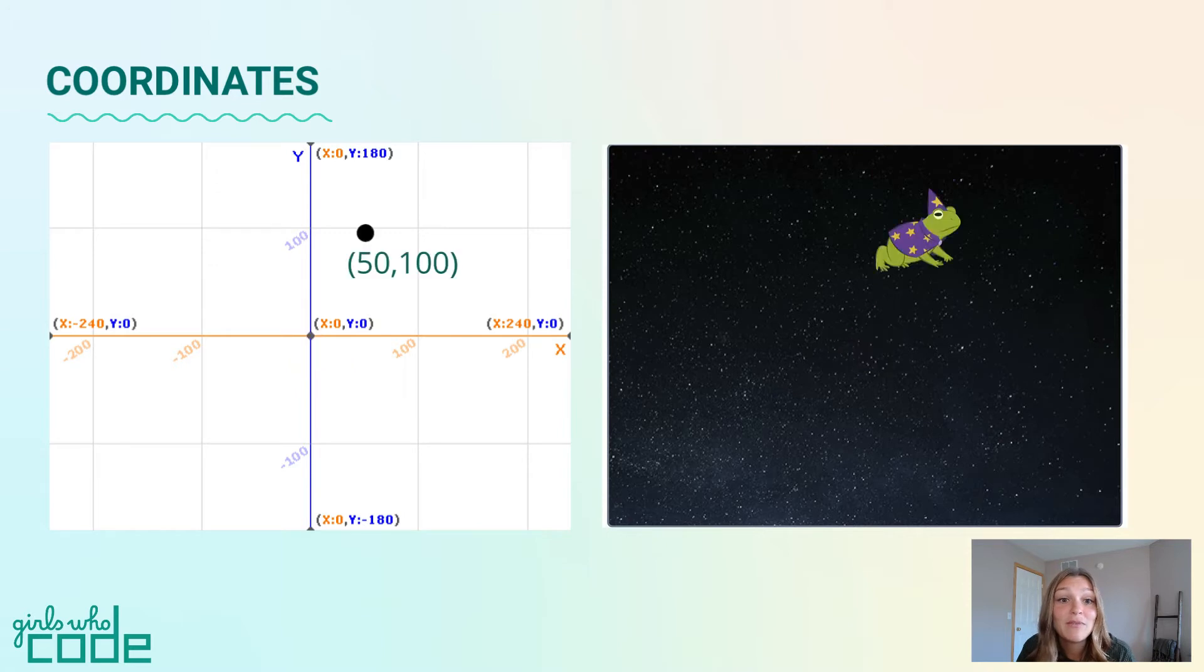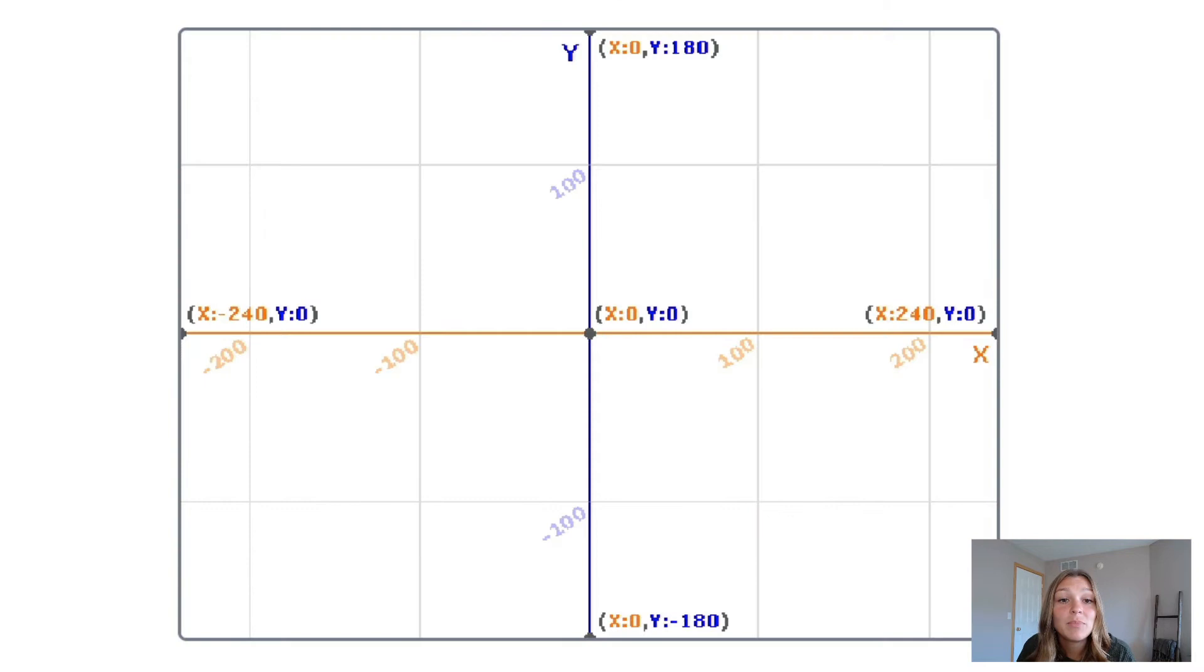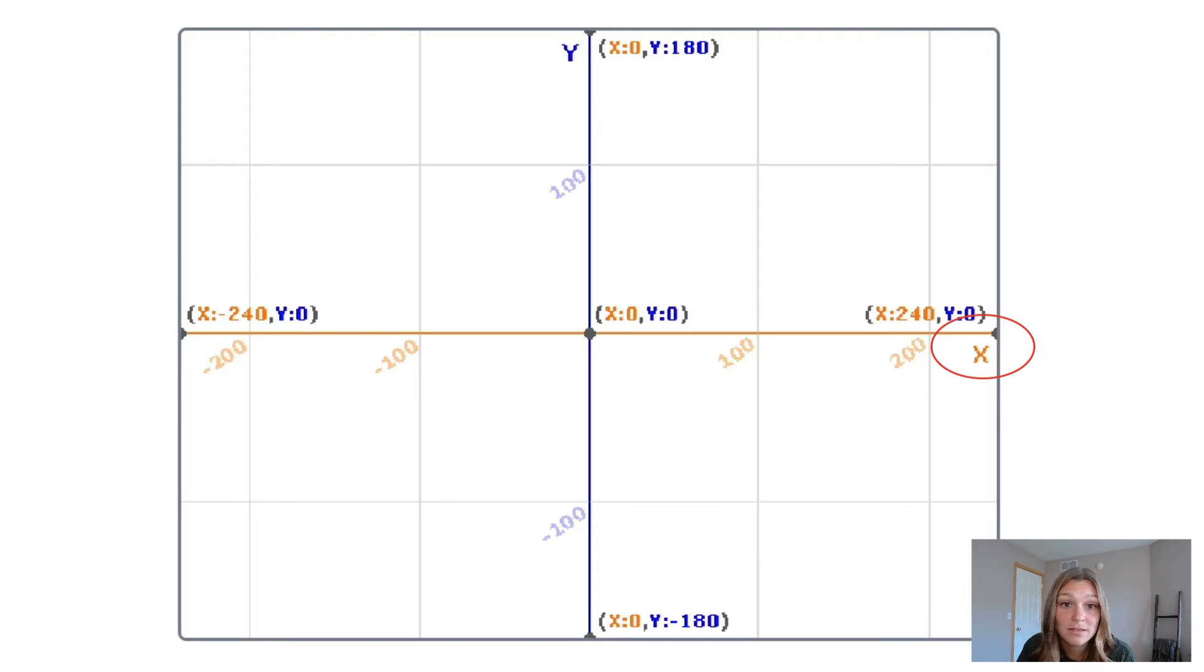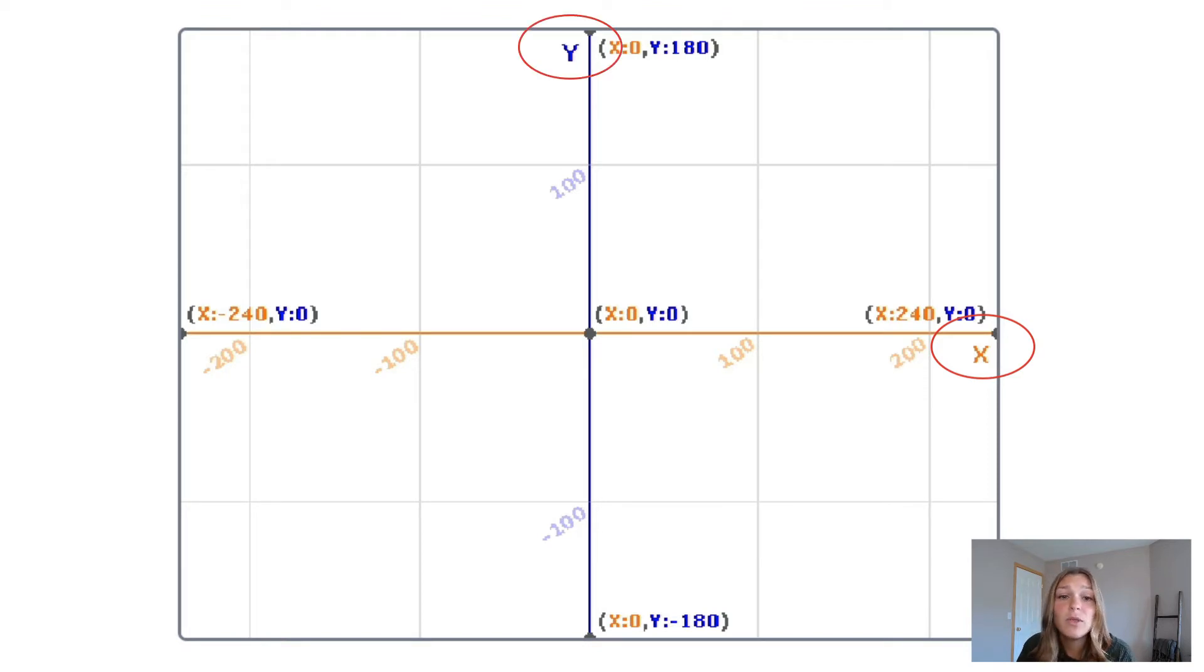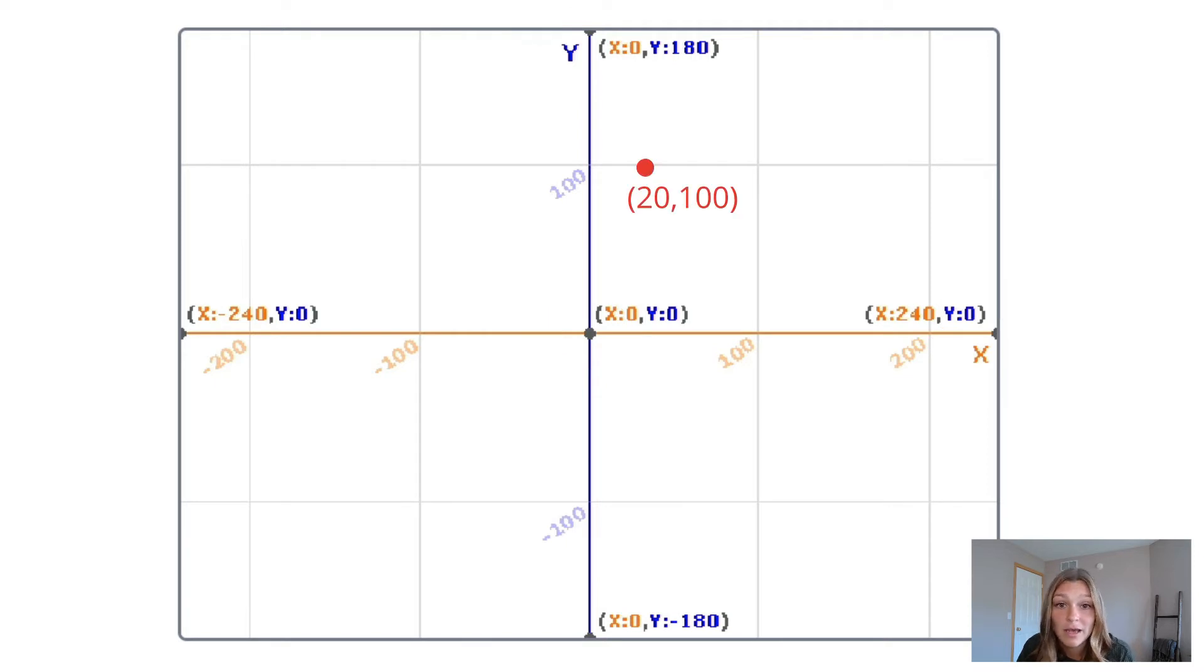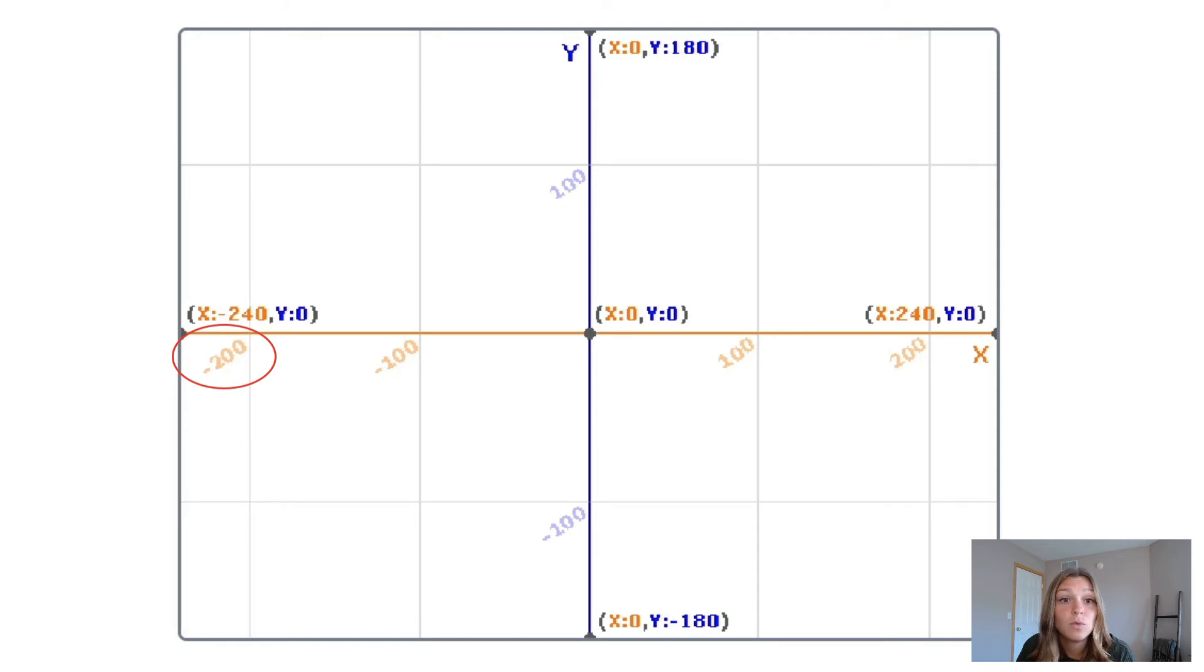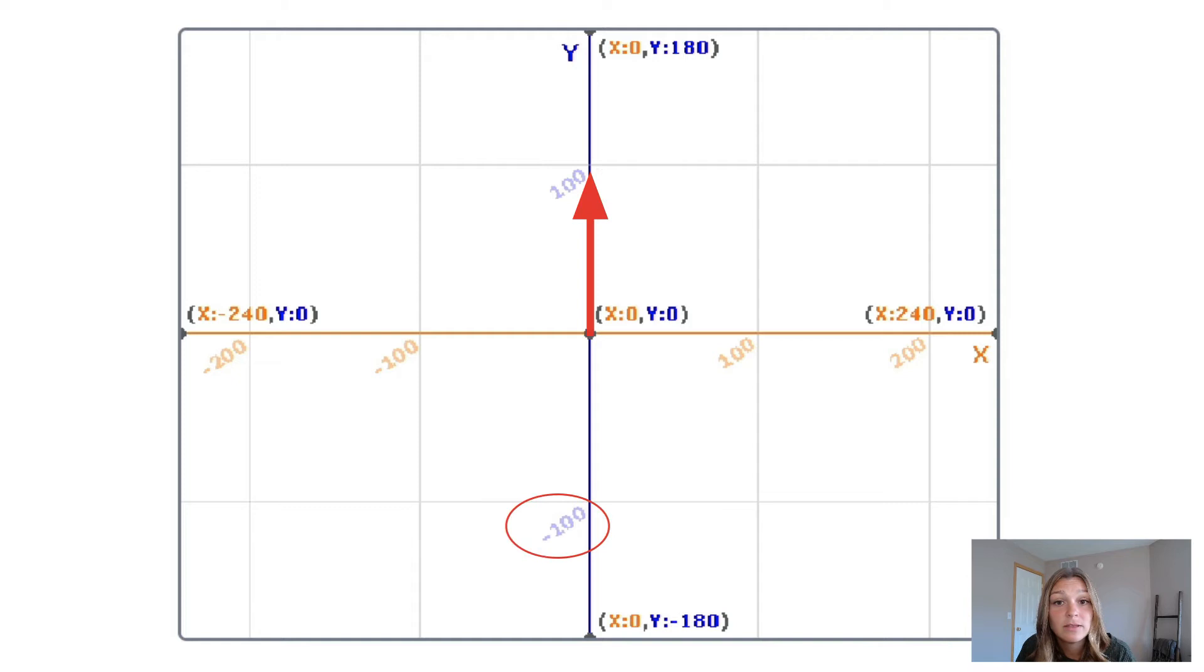In fact, you may have already worked with coordinates and the coordinate plane in math class. The coordinate plane is a two-dimensional plane formed by the intersection of the x-axis, or the horizontal axis, and the y-axis, or the vertical axis. The point where these two lines cross is called the origin, and is the center-most point on the plane. To describe the position of a point, object, or sprite, we represent the location with a coordinate pair. A positive x-value will always move to the right. A negative x-value will always move to the left. A positive y-value will always move up, and a negative y-value will always move down.